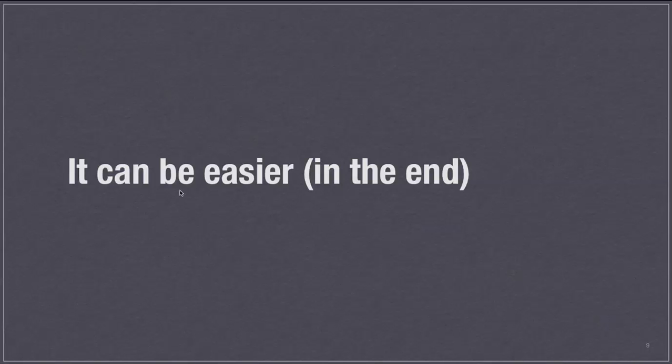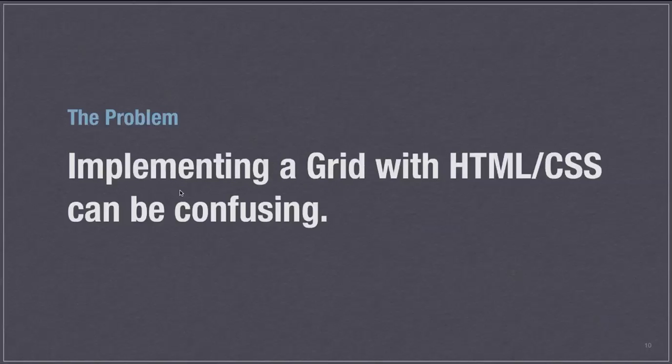But in the end it makes some of your decisions, design decisions and also HTML, CSS decisions and questions easier to answer.